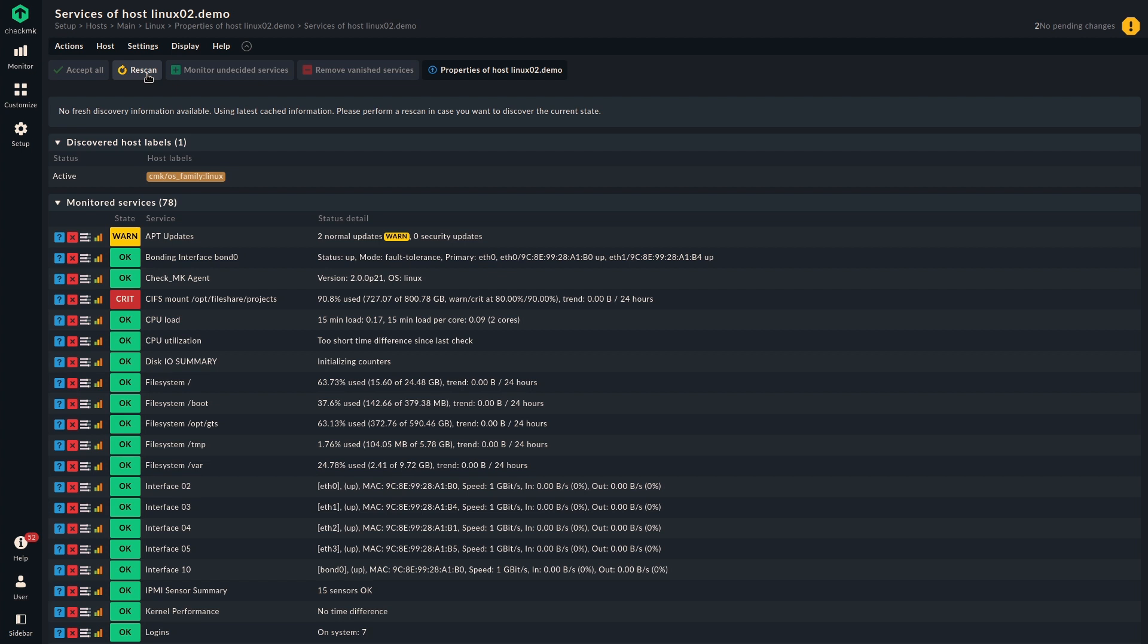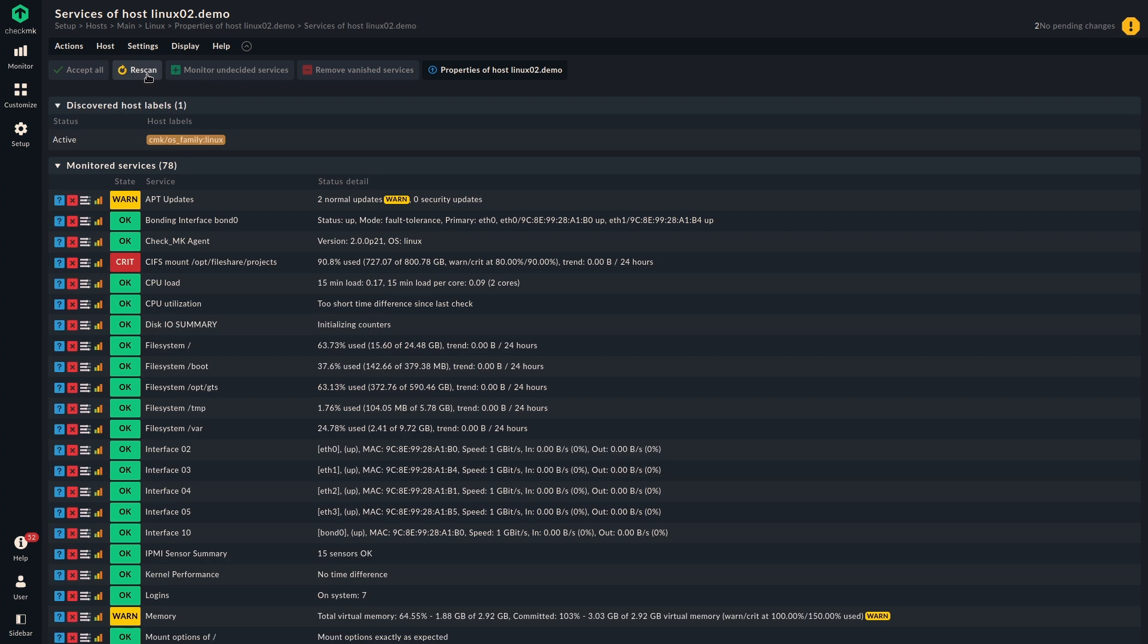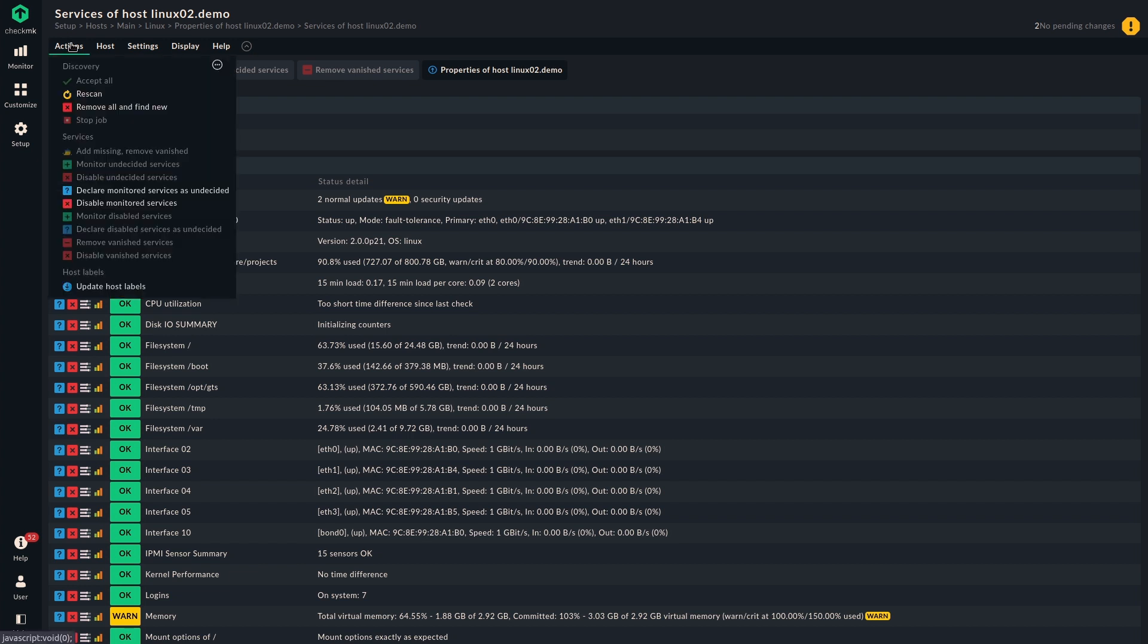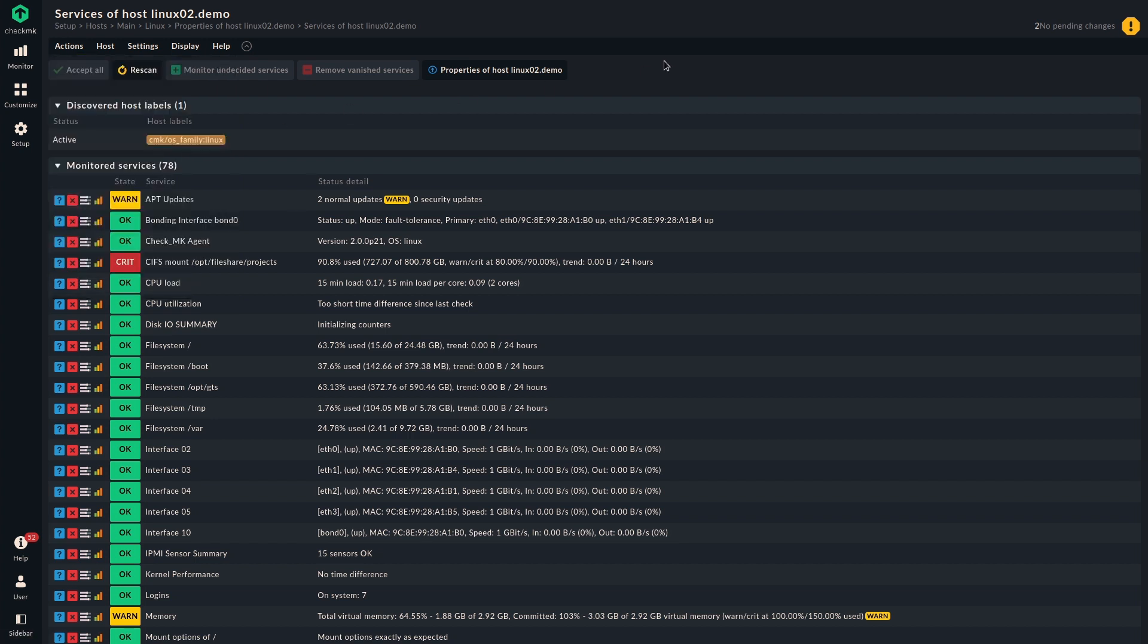The next button is the rescan button. This fetches new and fresh information from the monitored system, just to make sure you have the most up-to-date information. As we can see, we already have this information. So the status stays the same here. There are more buttons. Two of those I already showed to you because they were depicted next to the service, which is monitor undecided services and remove vanished services. And if there is something that you want to do that isn't shown here, that there is no possibility to click on here, you can go to the actions menu. And then you can see there are several more options. I'm not going to go into all of them in detail, but generally there's quite some more options how to handle the services. You might have to click on show more to see all of them.